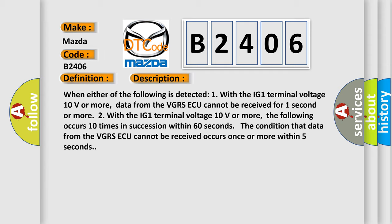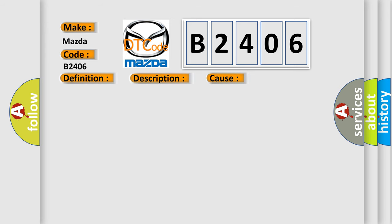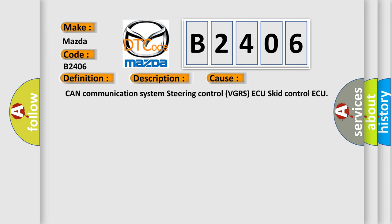This diagnostic error occurs most often in these cases: CAN communication system, steering control VGRS ECU, skid control ECU.